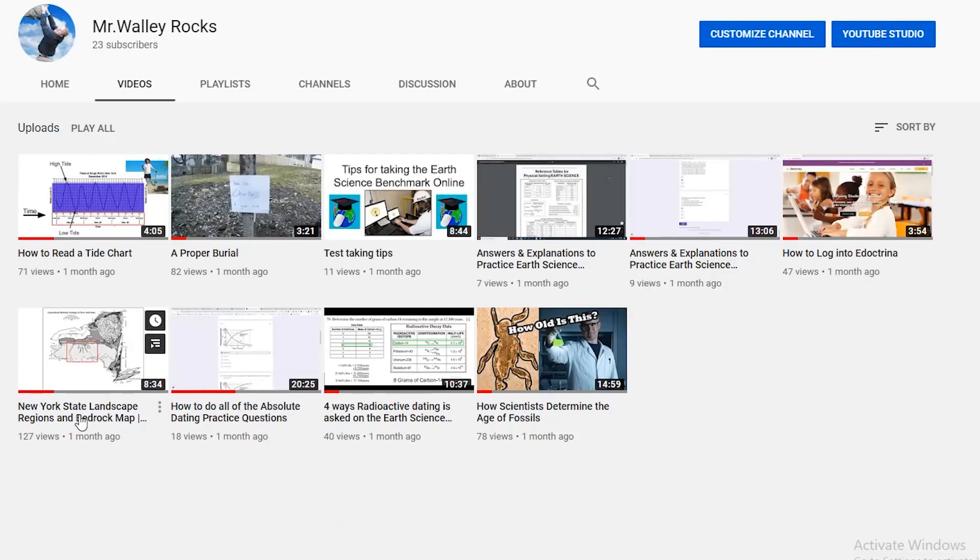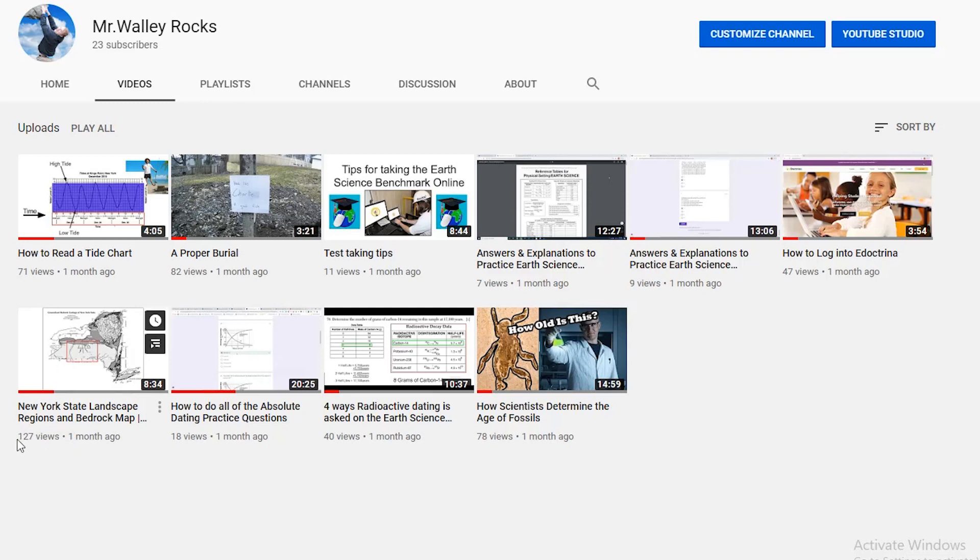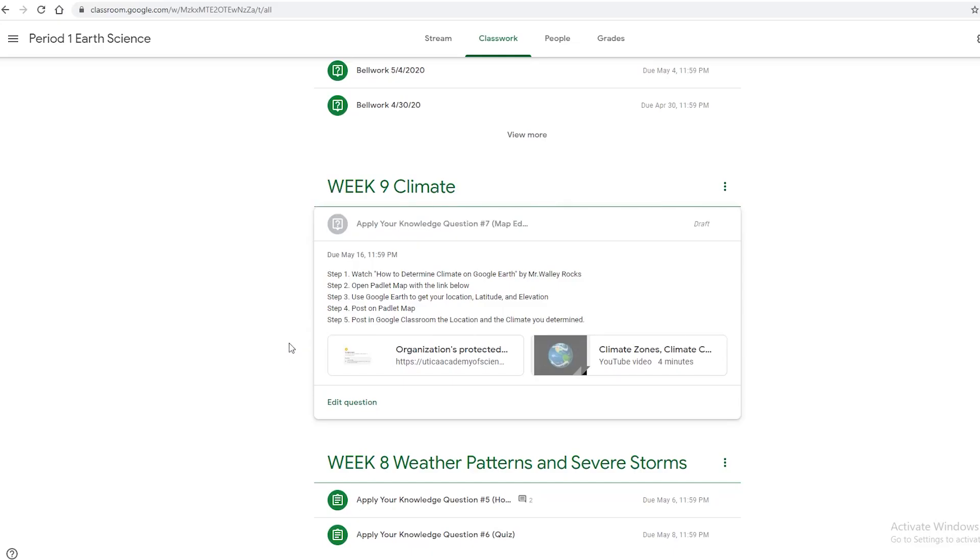Second of all, check this out: Mr. Wally Rocks has 127 views! Check that out! 127! You guys must have watched this twice! Here we are in Google Classroom where I have a five-step assignment for you guys. We're only doing one apply your knowledge question.